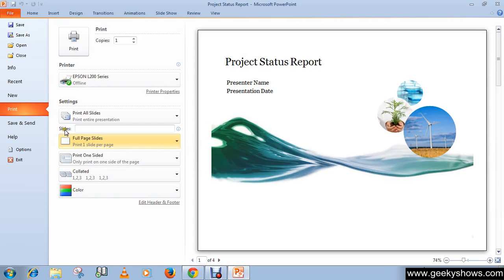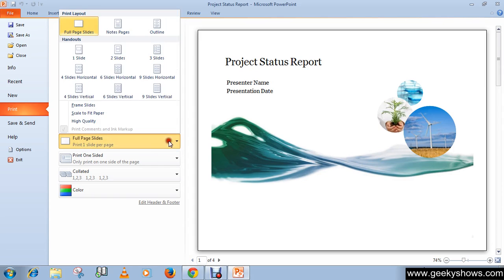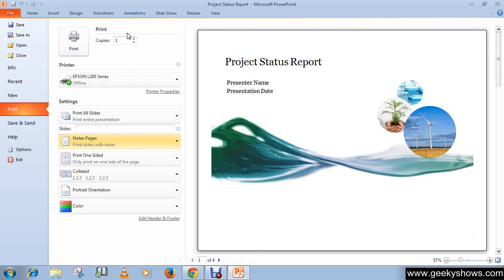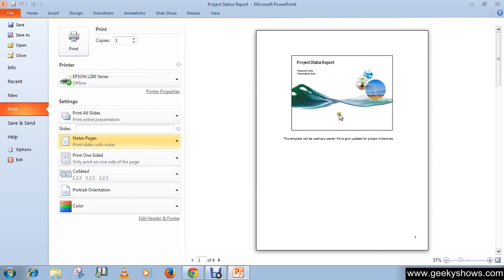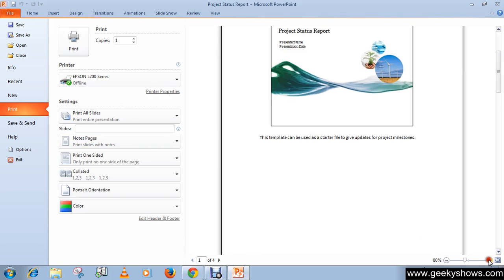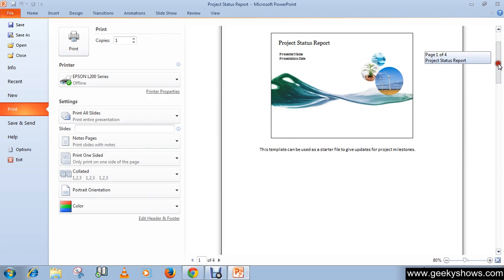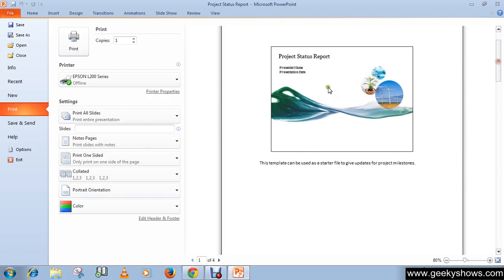Be careful, this is the full page slide section. This is the print layout section. Here you have to choose Notes Page. You can see the print preview, so the printout will look like this.